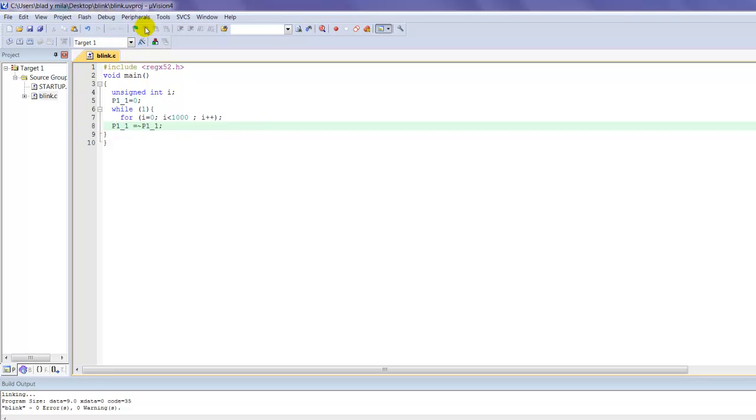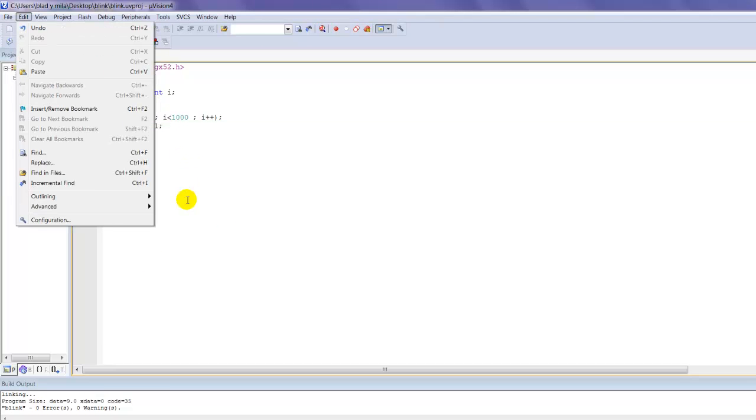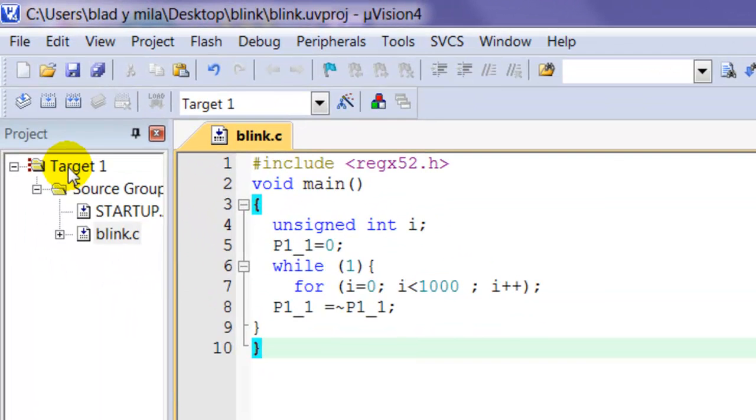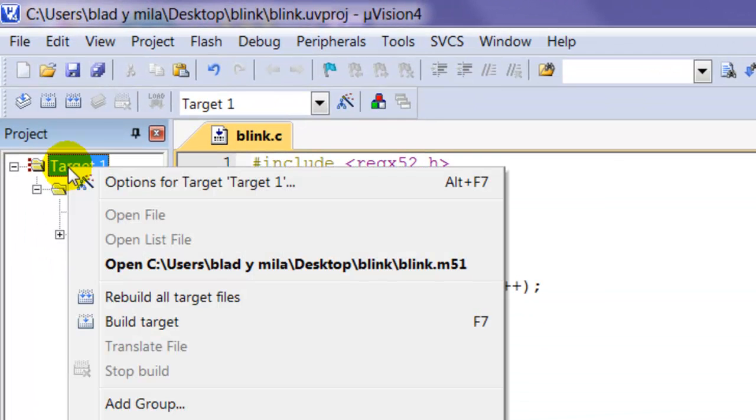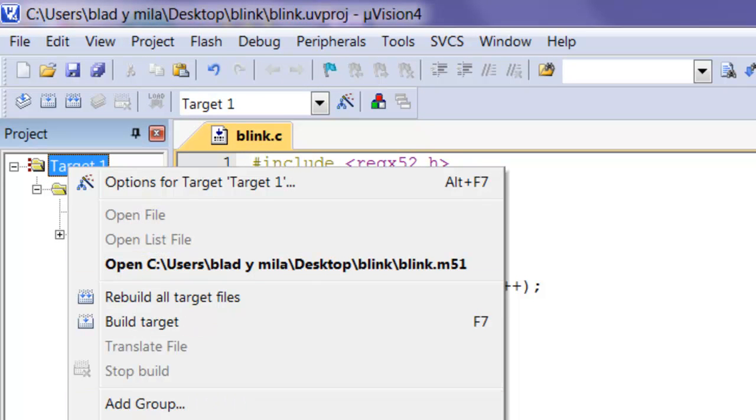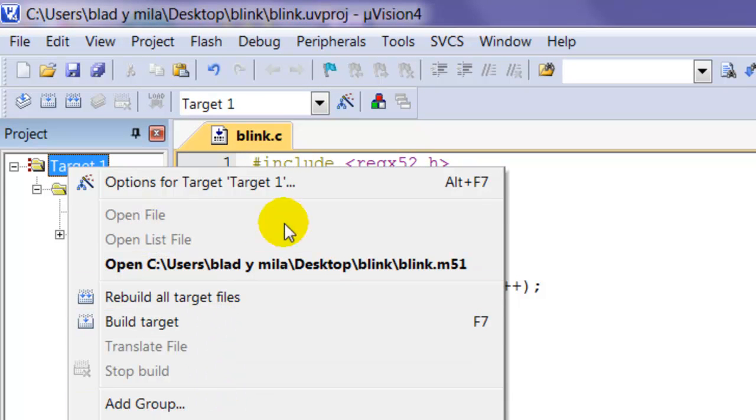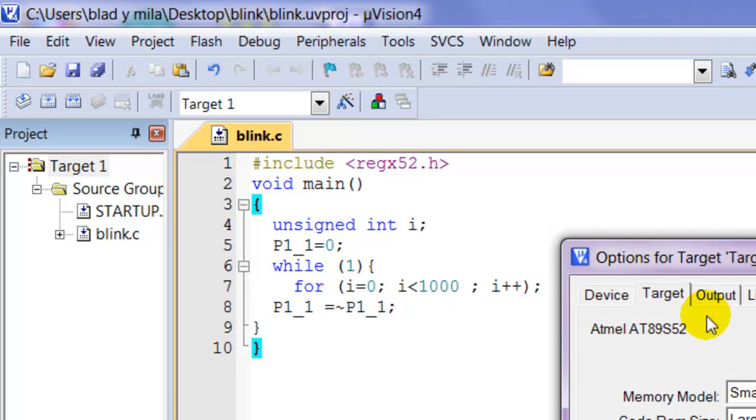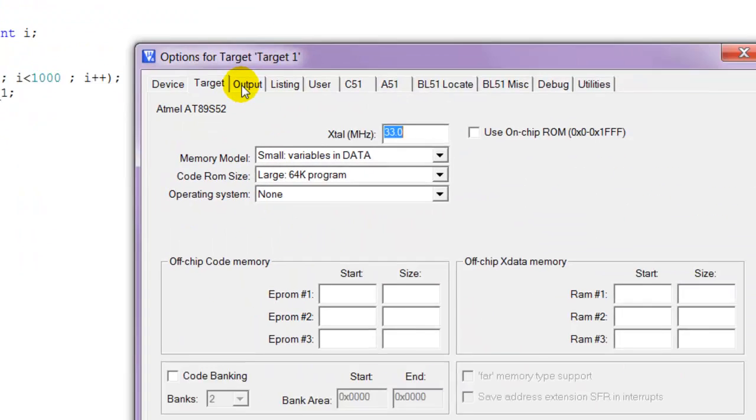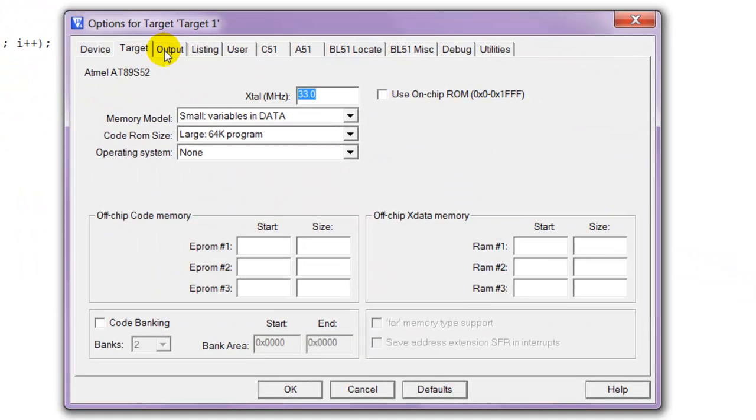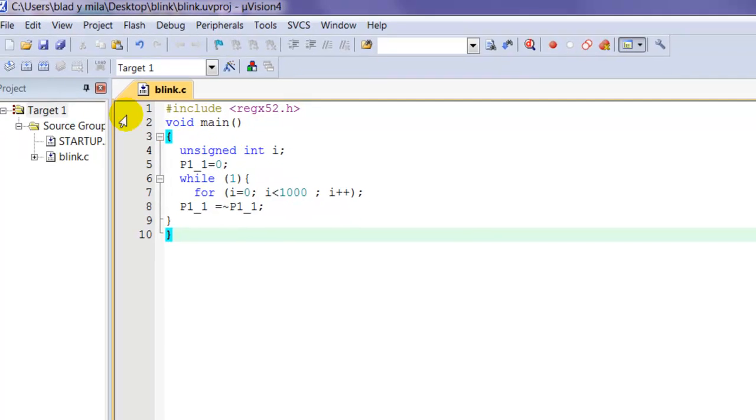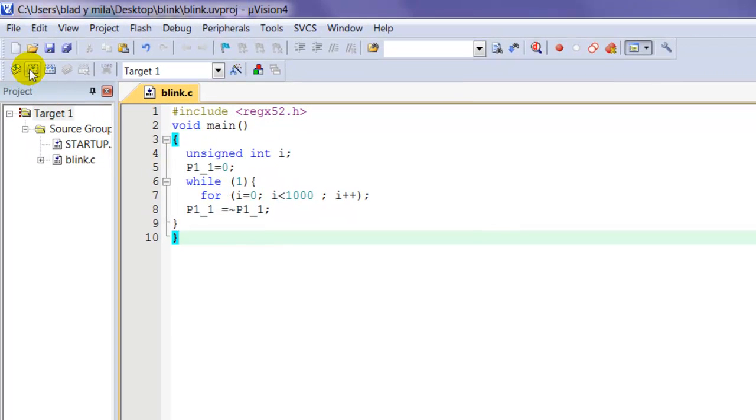Now that we have the program in C, we've got to convert it into a hex file. What you're going to do is right-click on the target, then click options for target. Then click on output and create the hex file. That's what we're going to put in the 8051. Press OK, then build it again.